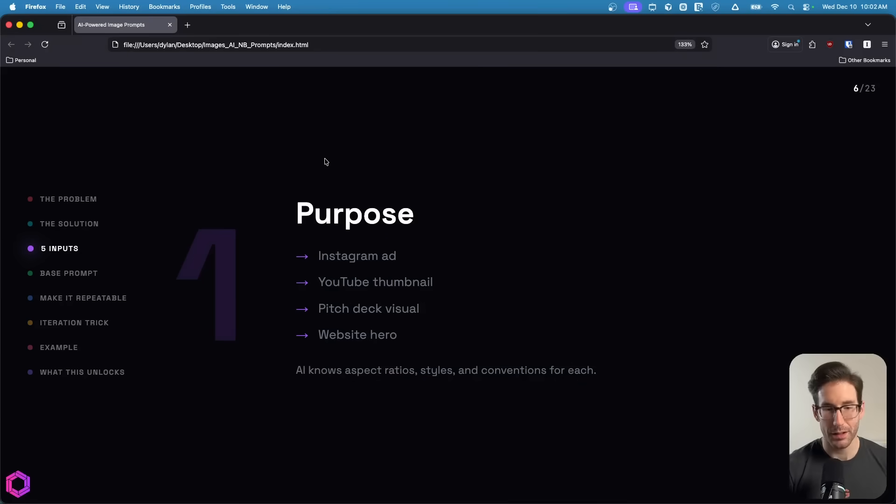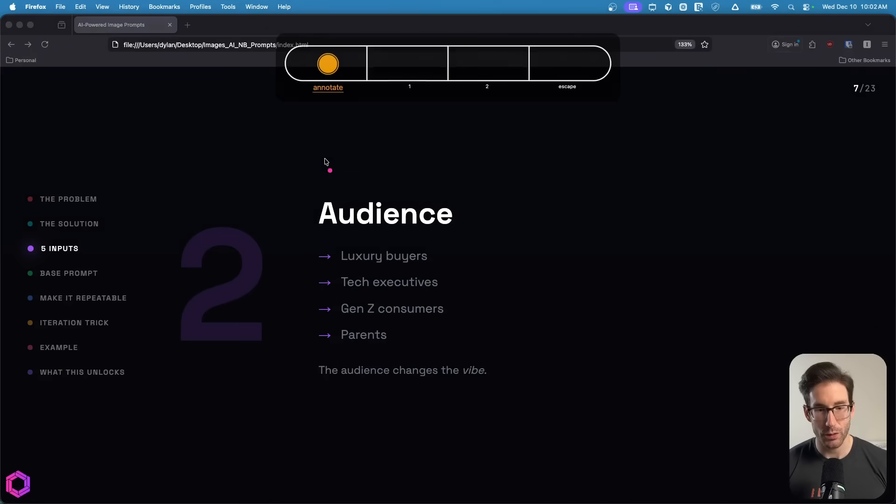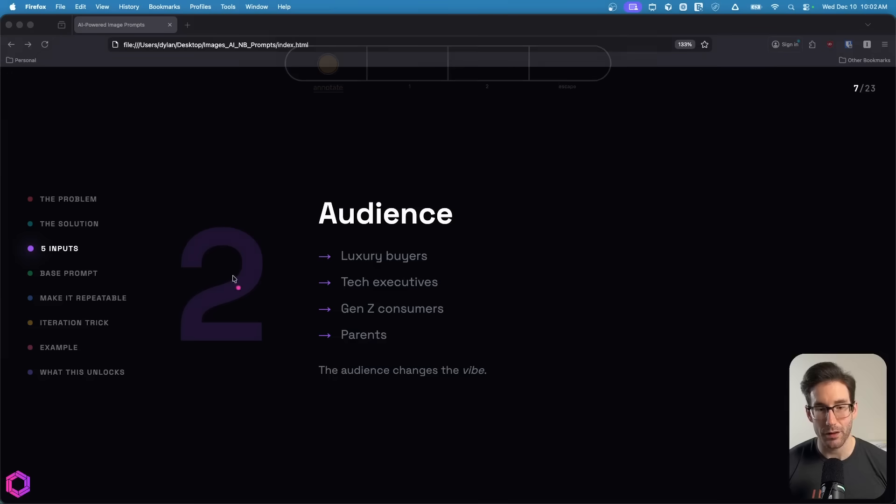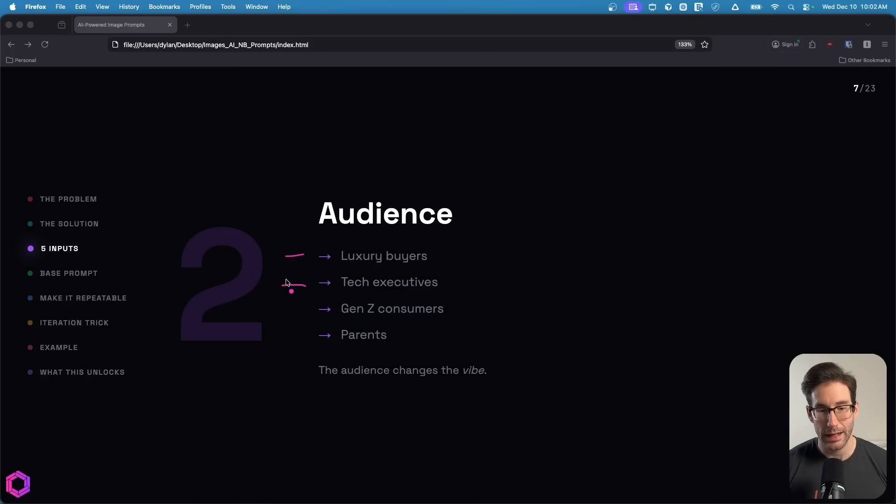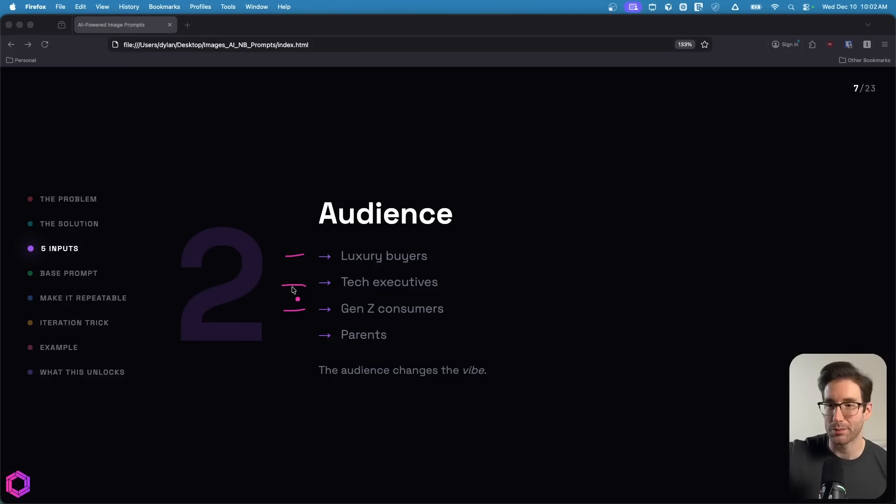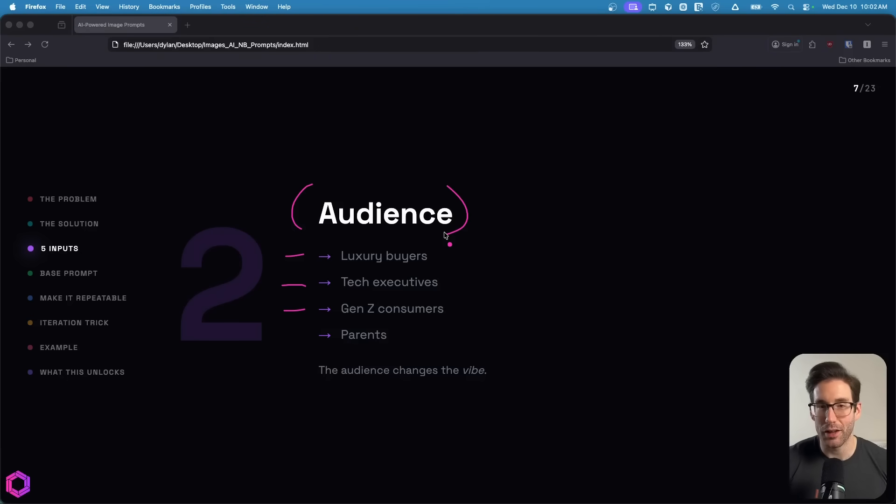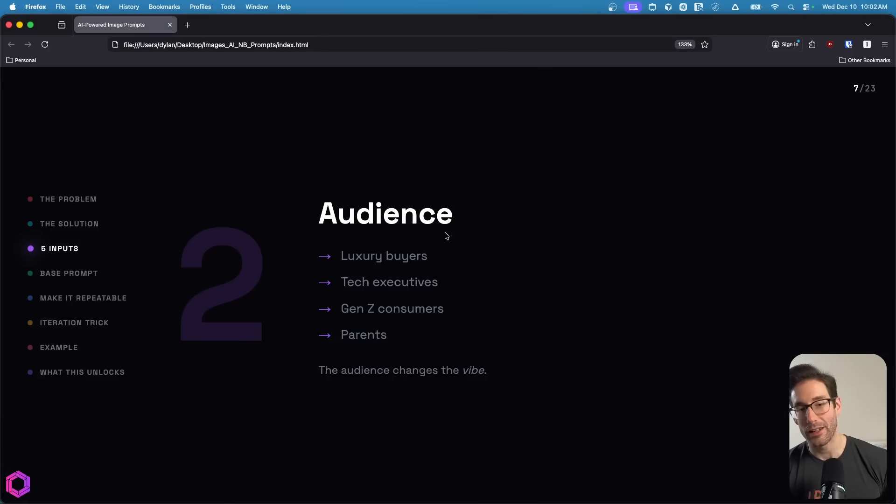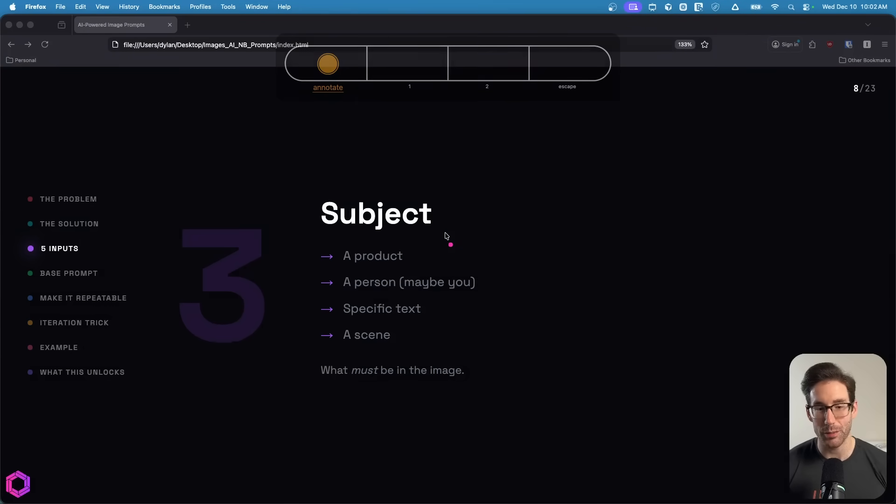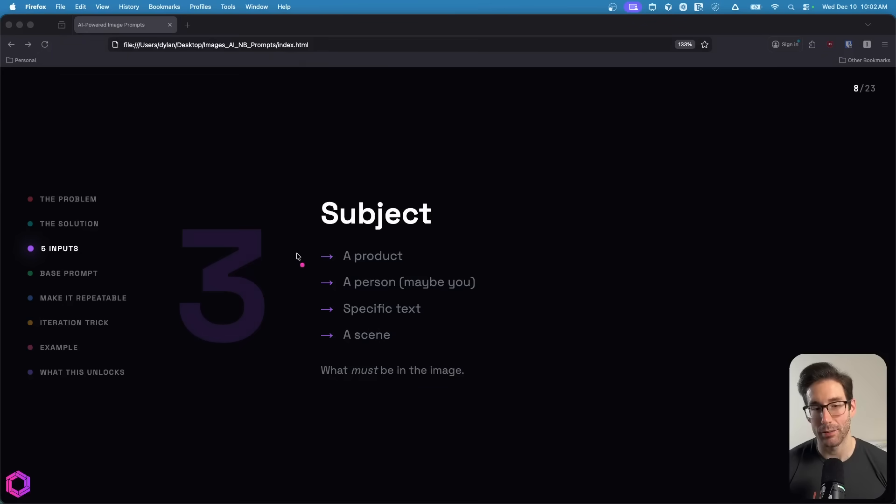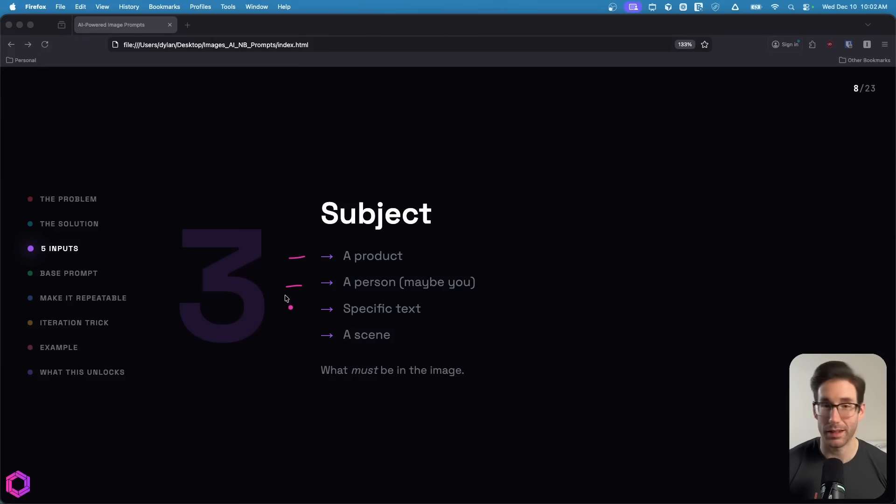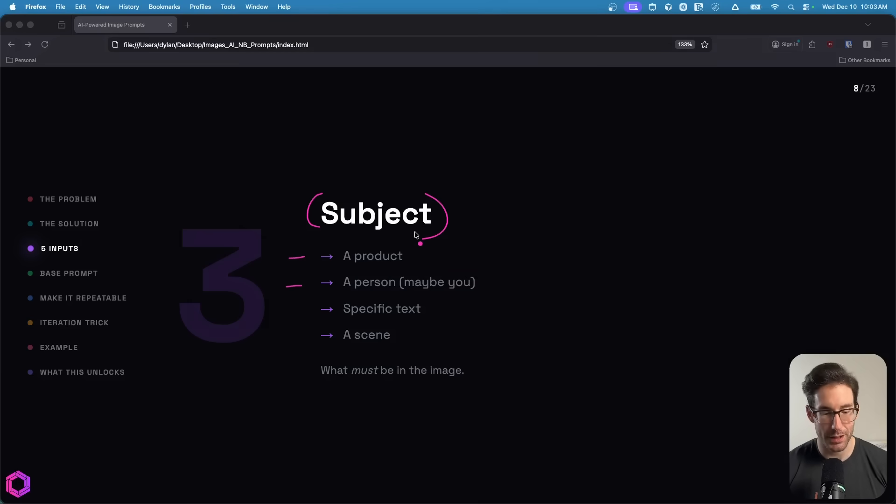Once we have the purpose, then we move on to the audience. Who is this image for? Is it for buyers for a luxury good? Is it for tech executives that you're pitching for a product or project? Is it for Gen Z consumers where you're doing some TikTok shop stuff? You want to label the audience of the thing you're selling or trying to persuade with the image. After we got clear on the audience, then we want to move to the subject. This is going to be what's in the image - is it a product you're showing off, a person, a character?